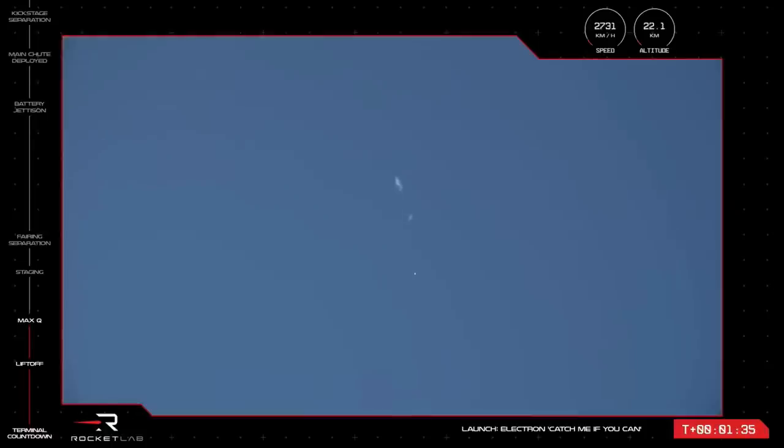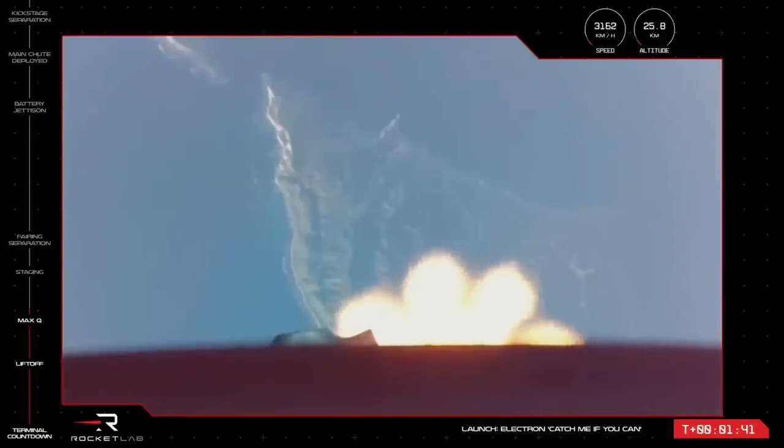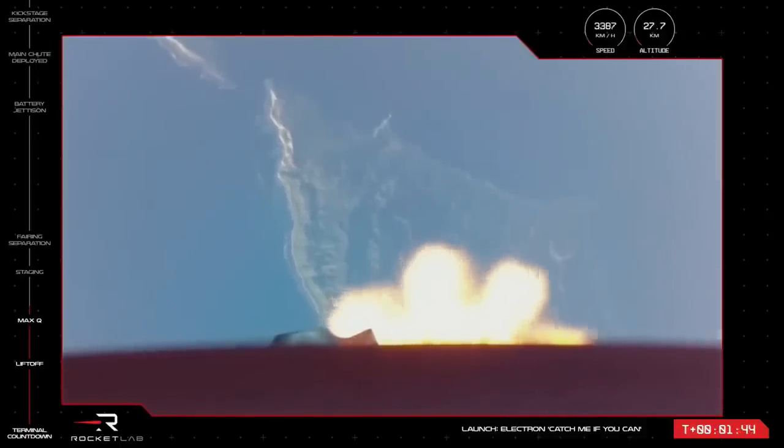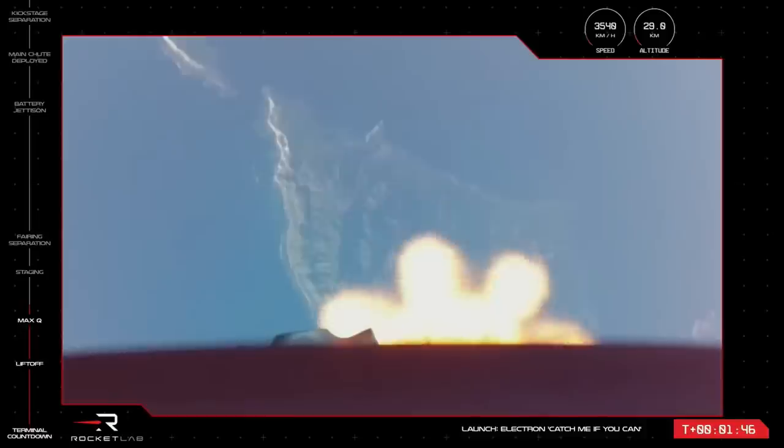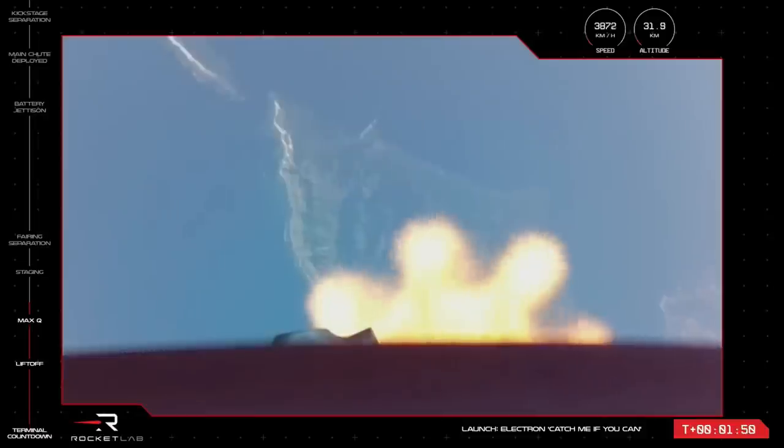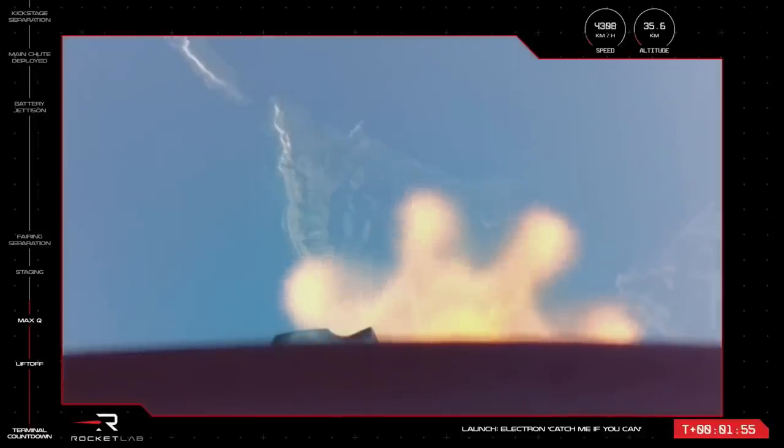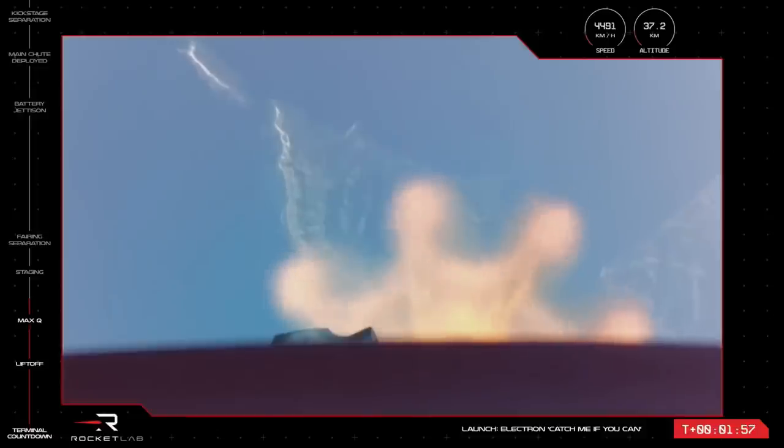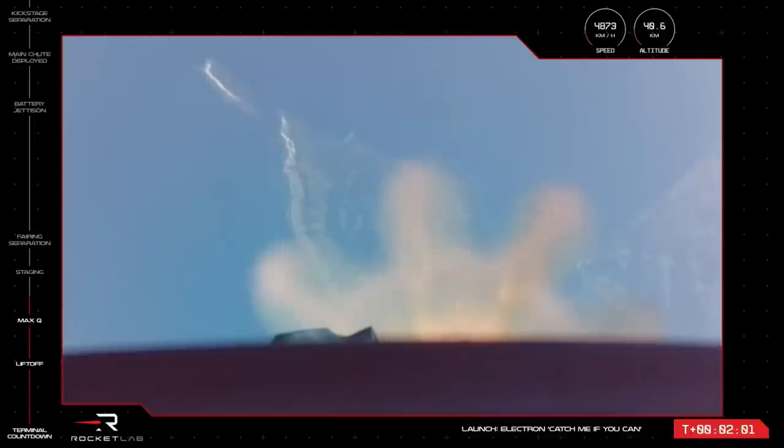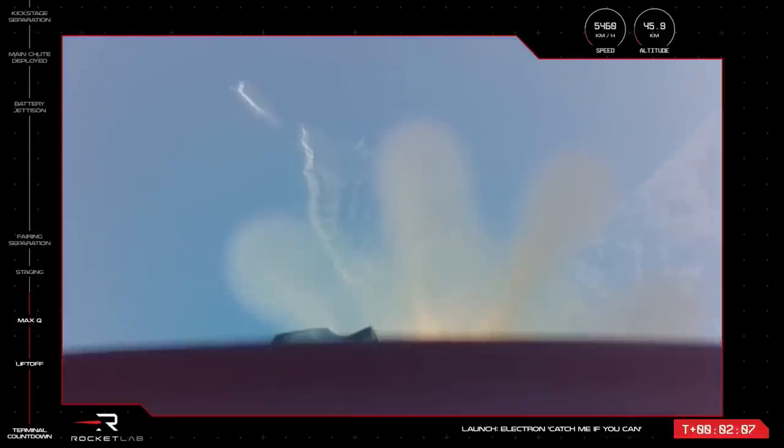In about a minute, we will reach the point in the launch when Electron separates itself. Known as stage separation, the Rutherford engines on the first stage will shut down for the rocket to safely separate before the engine on the second stage can fire up and carry on with the mission. The calls for these events will proceed as MECO, or Main Engine Cut-Off, Stage Separation, and then second stage Engine Start. And here is when our recovery team begins their countdown to the helicopter catch, as the first stage will begin its journey back to Earth. Standing by now for those calls.